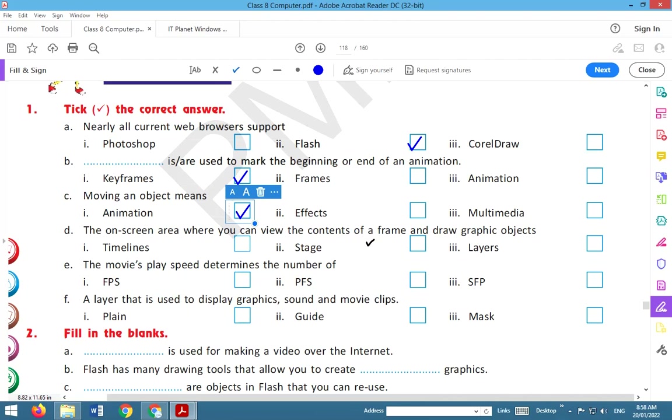The on-screen area where you can view the contents of a frame and draw a graphic object is the stage where we draw a frame or something. The correct answer is Stage.